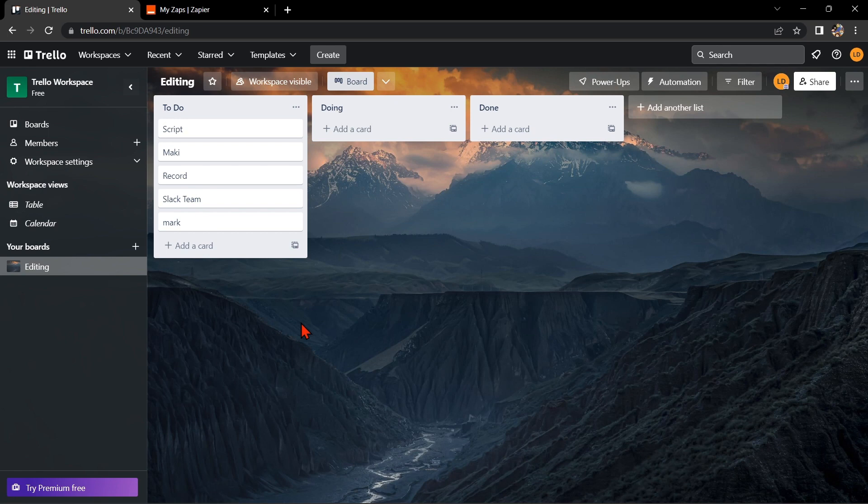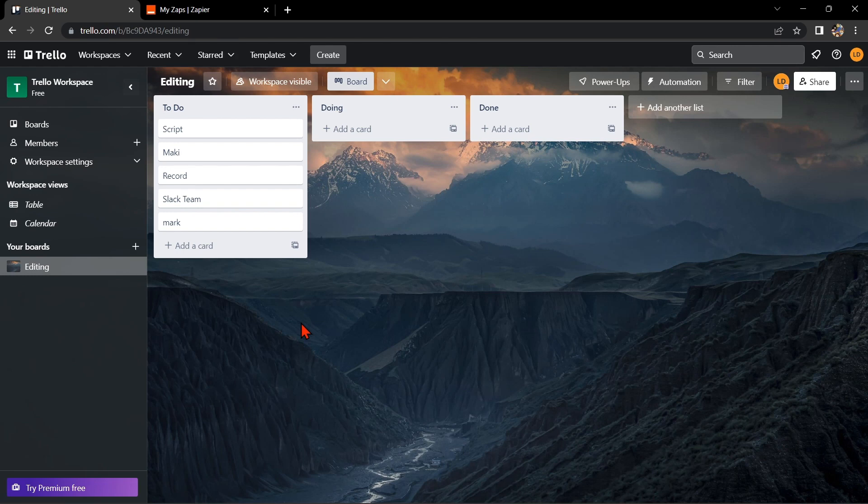This integration can help you keep track of your tasks and deadlines in one place, making it easier to manage your schedule and stay organized. So let's start.